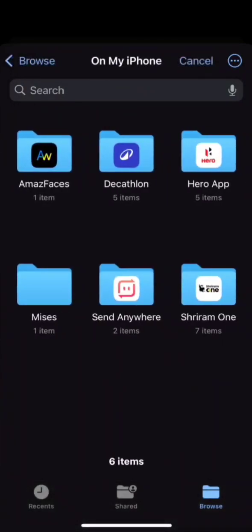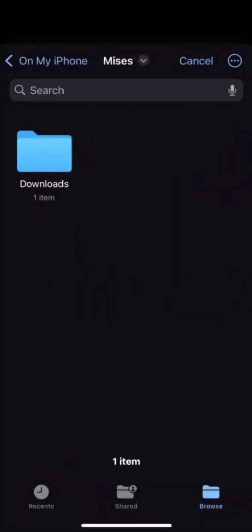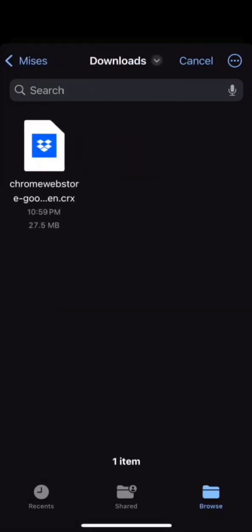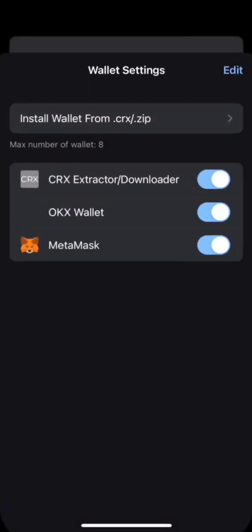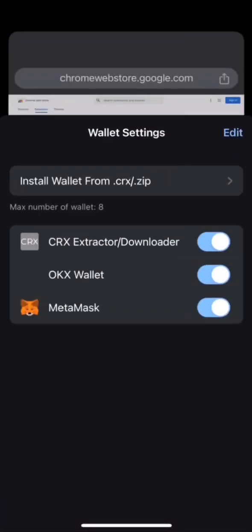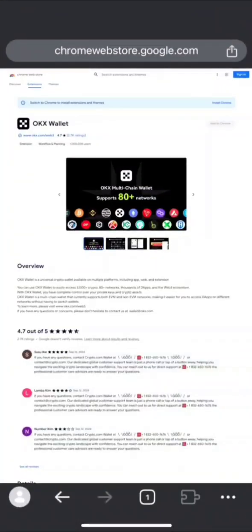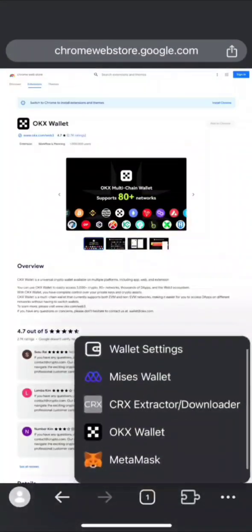You need to find the Mises folder. Click on Download and click on the OKX file that you downloaded using CRX Extension. Thank you.